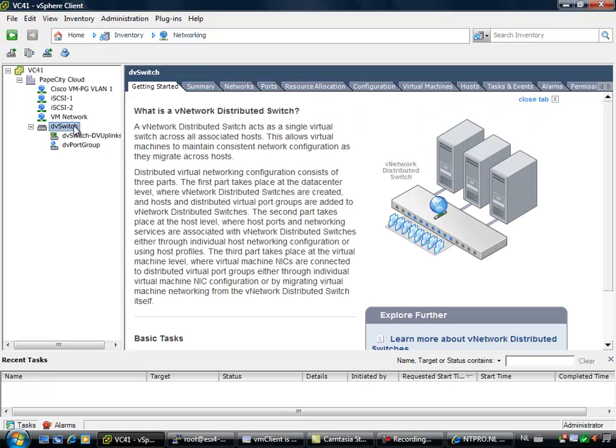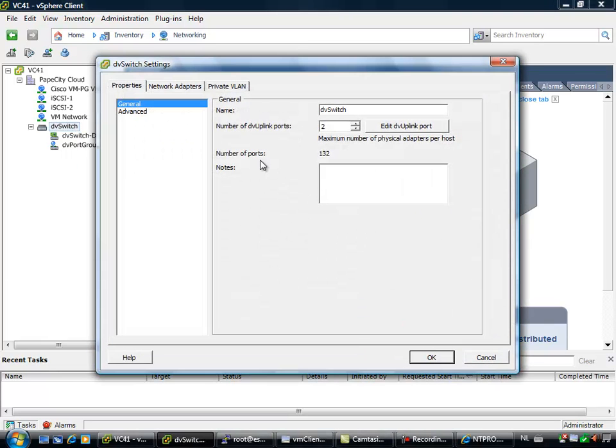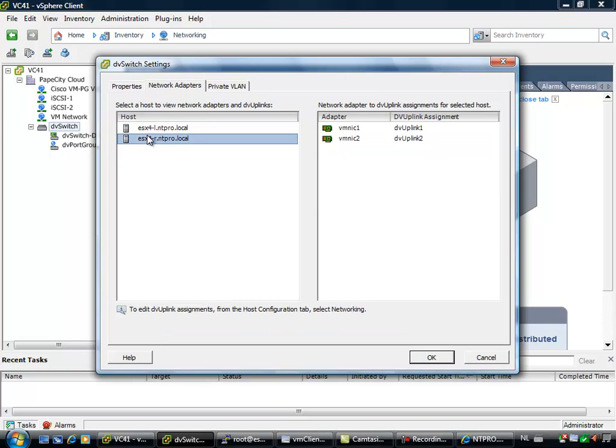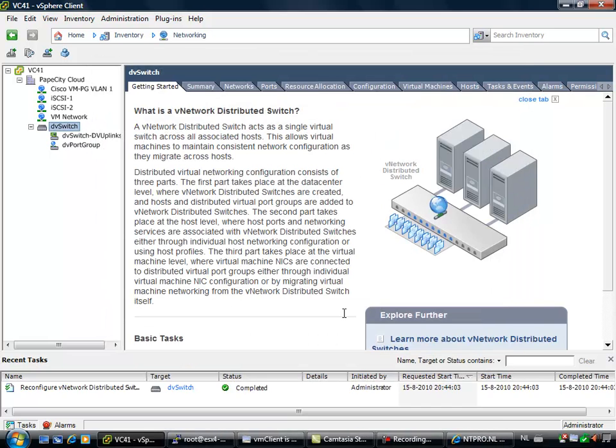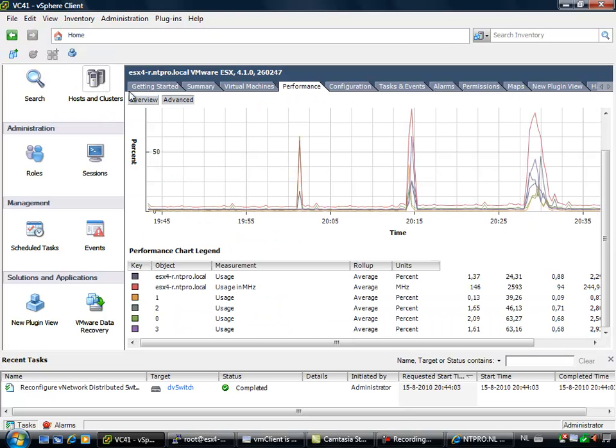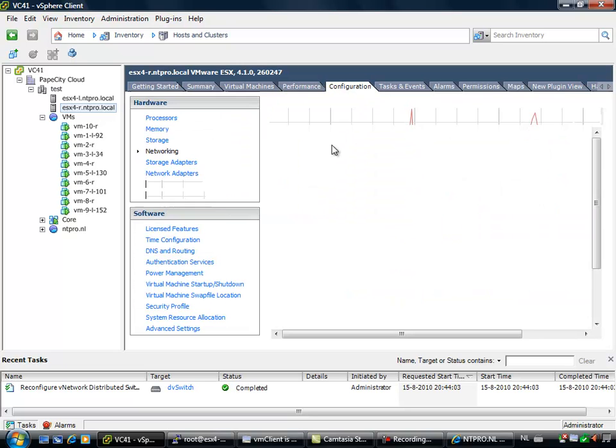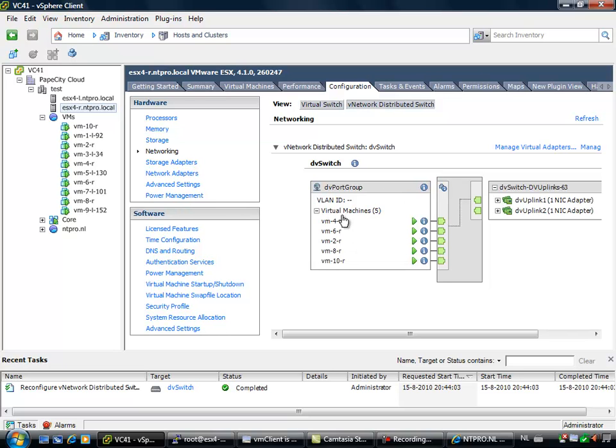So when I'm going to the properties of this switch, you will see that there are 2 DV uplink ports and every host has 2 physical network cards. The ESX4-RntPro.local server is the server we are going to use to check out the assignments of the physical NICs. So VMNIC1 and VMNIC2 will become very important to us. And if we are looking inside one of the ESX hosts,